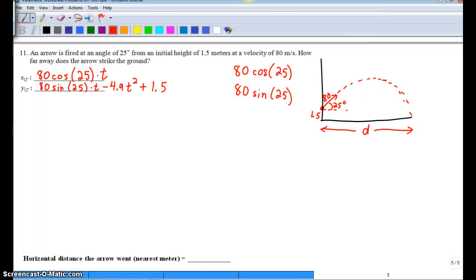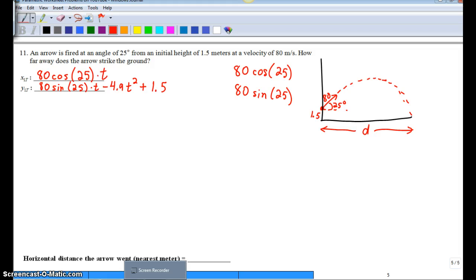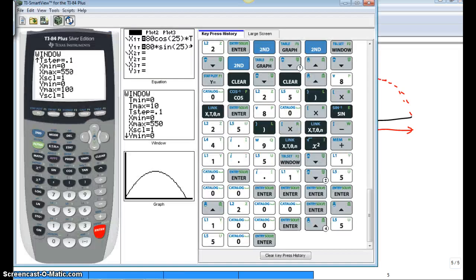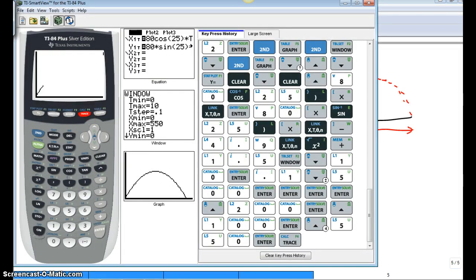Alright, so let's go back real quick. Question. Make sure we're answering the question. How far does the arrow travel? So in the calculator, we're going to trace.